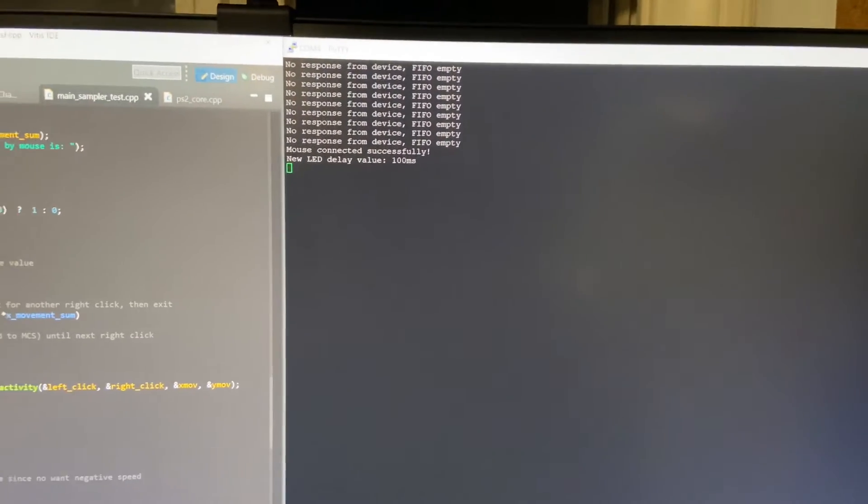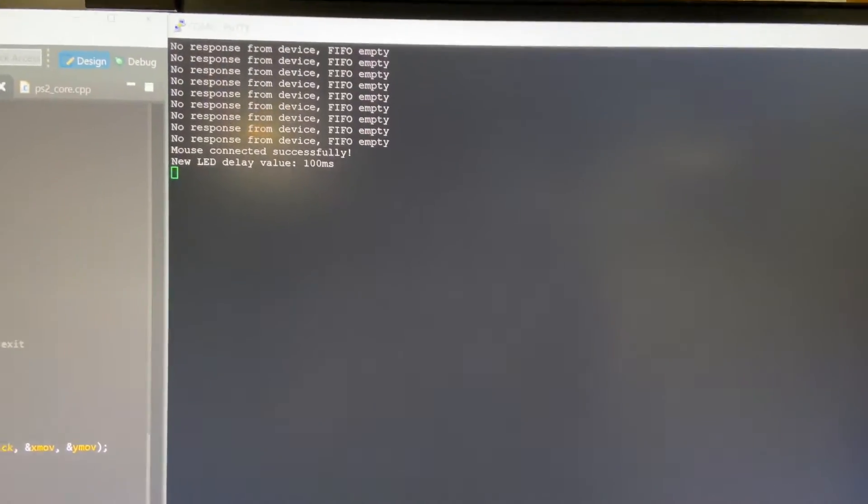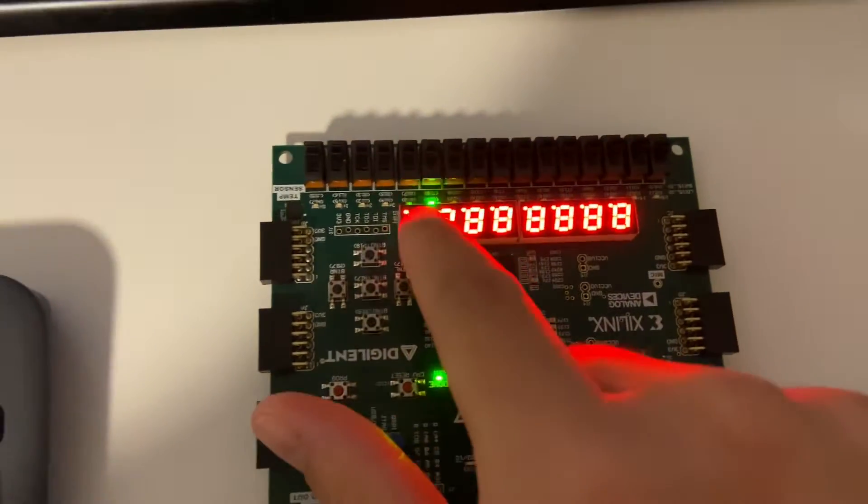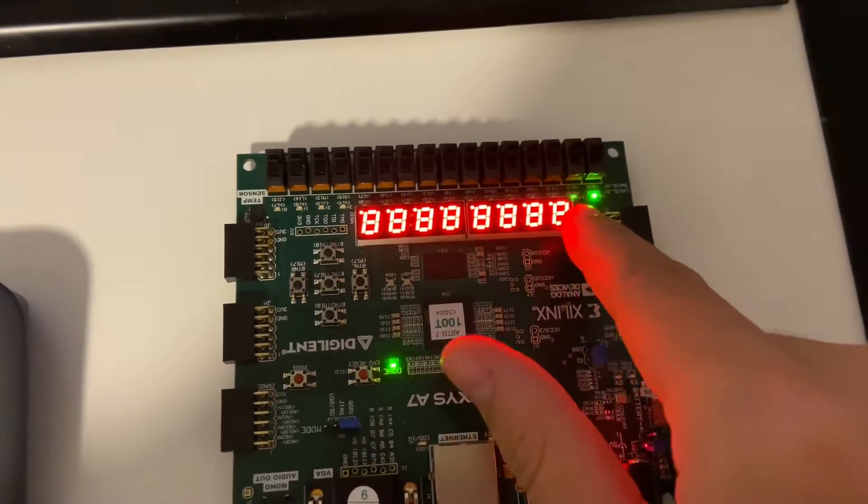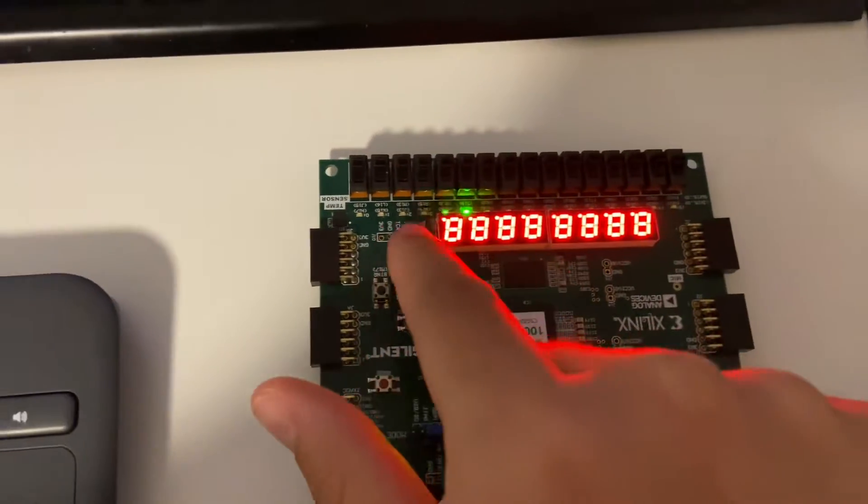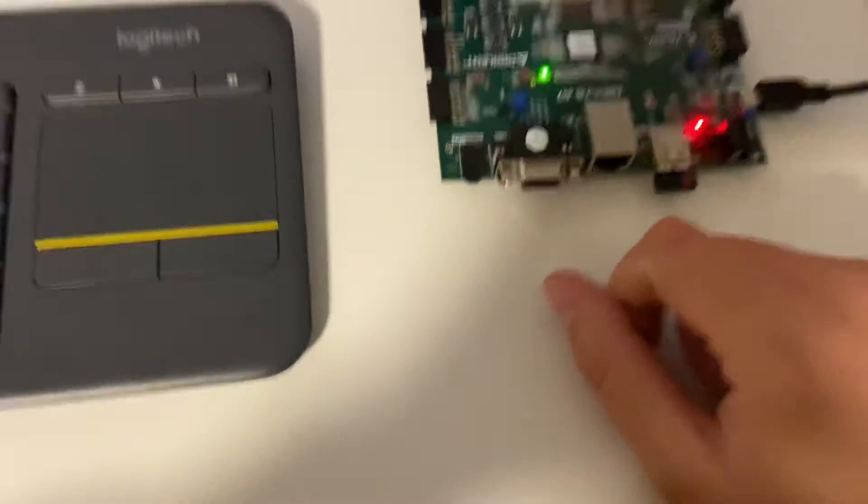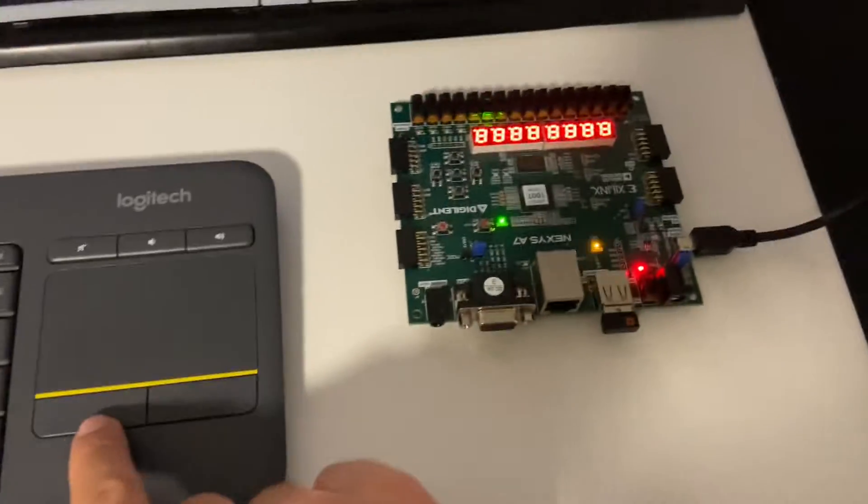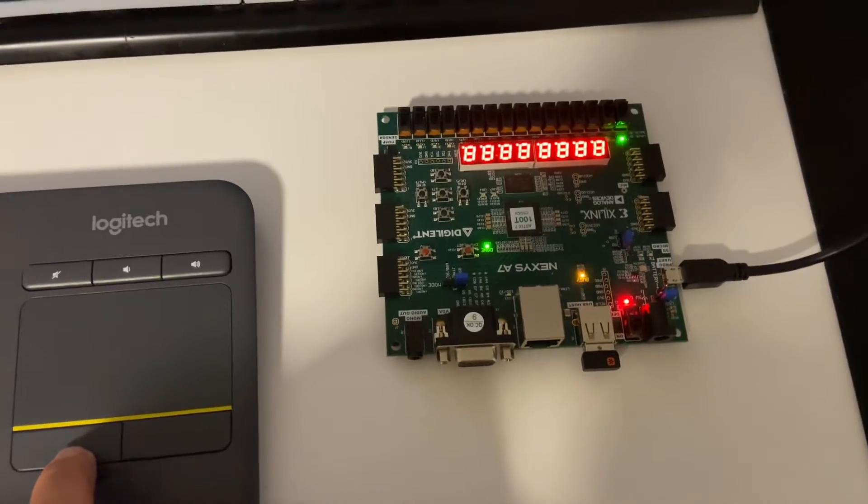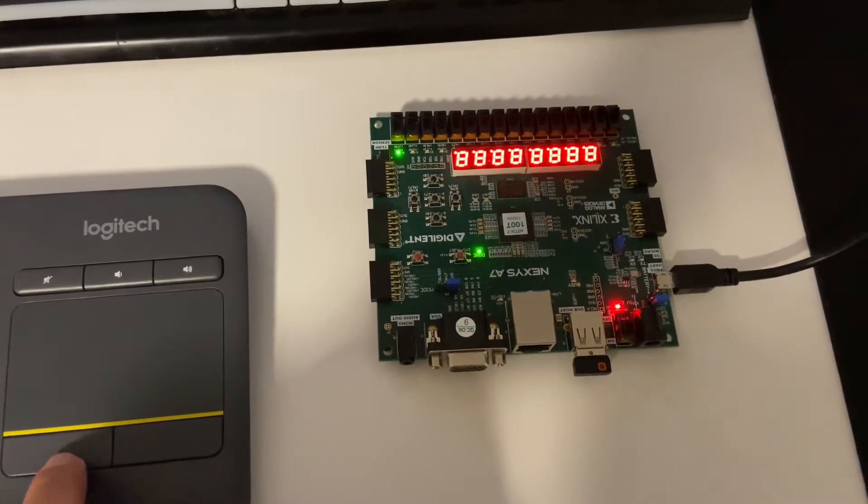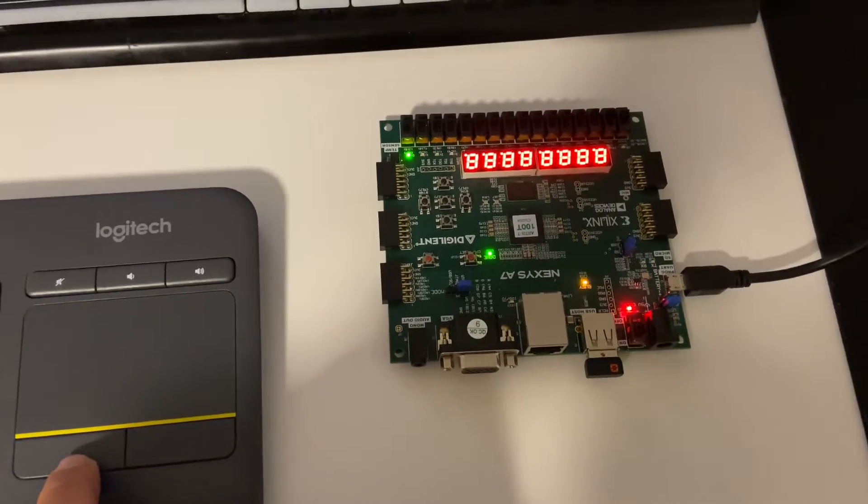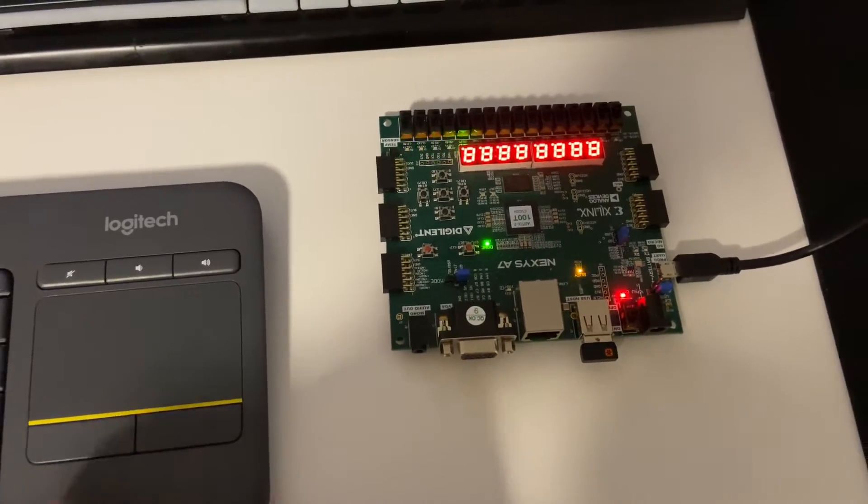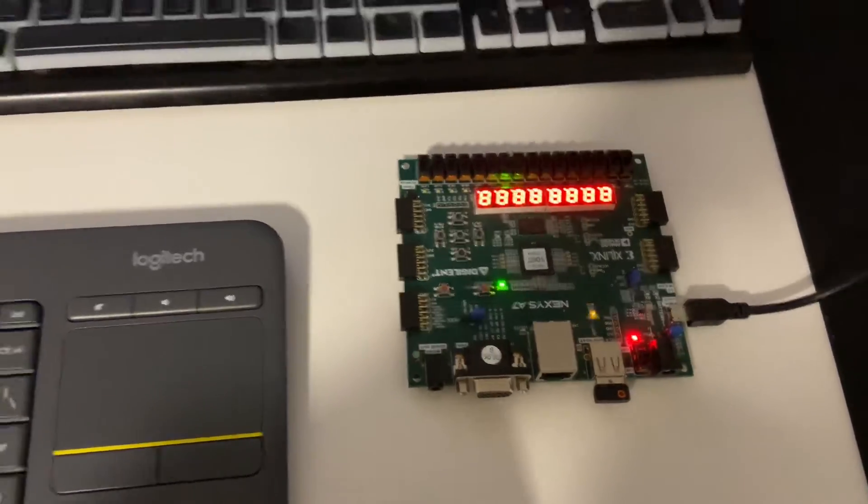The initial starting value that I have for delay is 100 milliseconds, and we can see right here that it's chasing at about 100 millisecond delay. If I want to pause it, I can press this left button and we go into the pause state, and then I can press it again and now we're continuing.